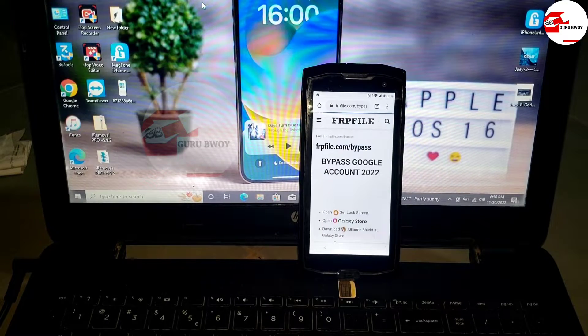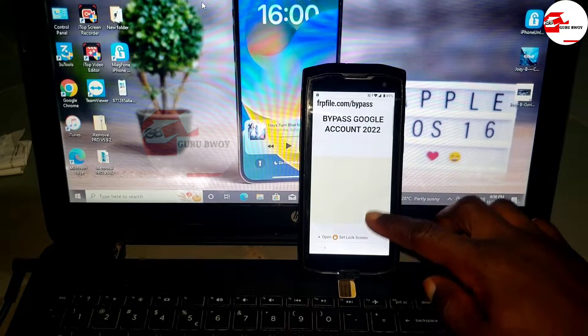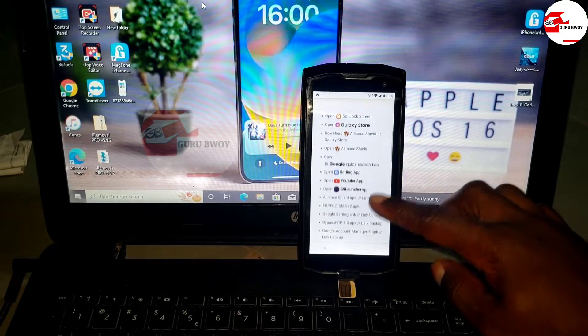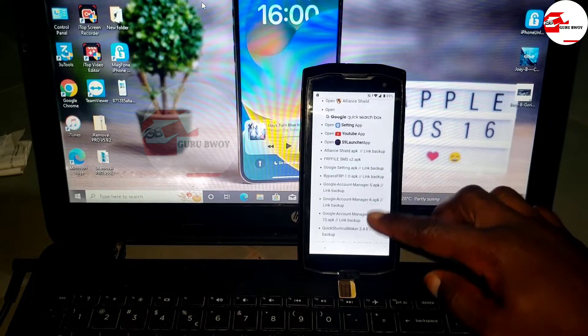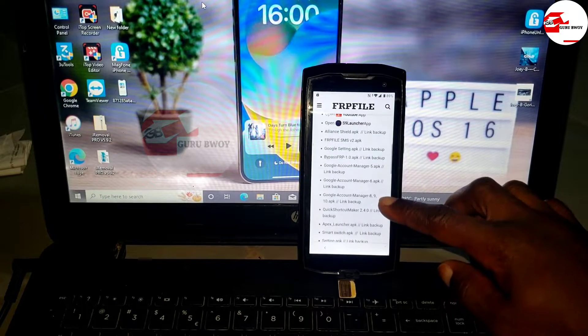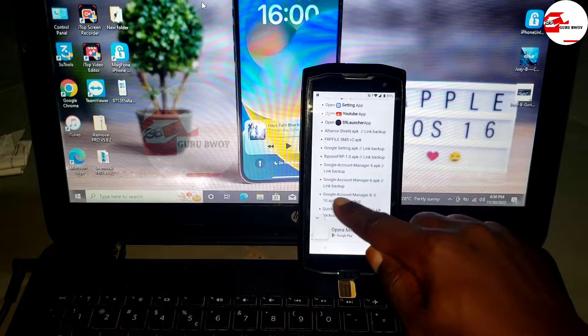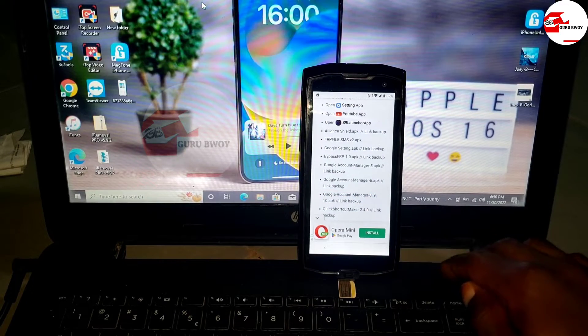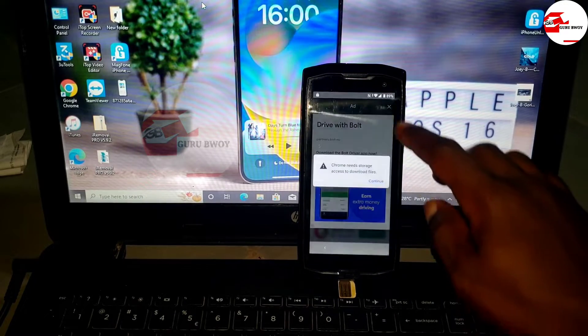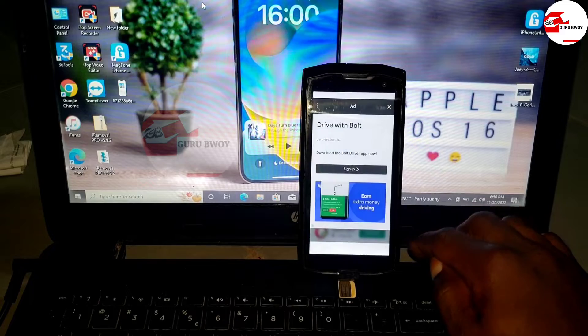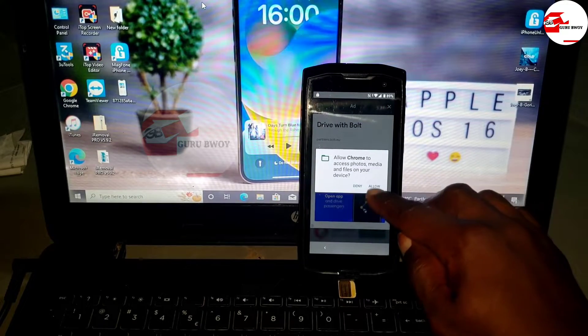Let's wait for the website to finish loading. Now let's download the files we're going to use to remove the Google account on our device. First, we'll download the Google account manager, which is version 8, 9, and 10. Click allow permission.